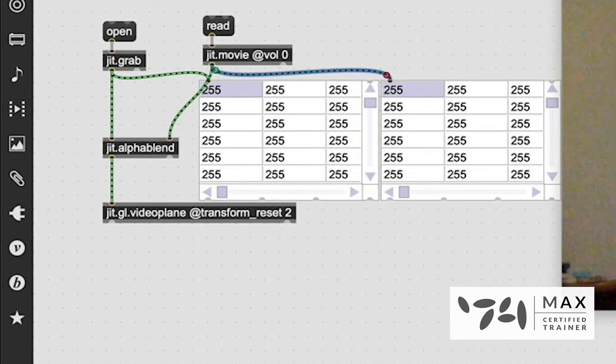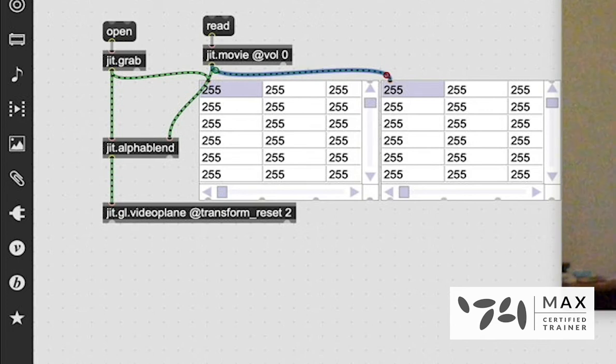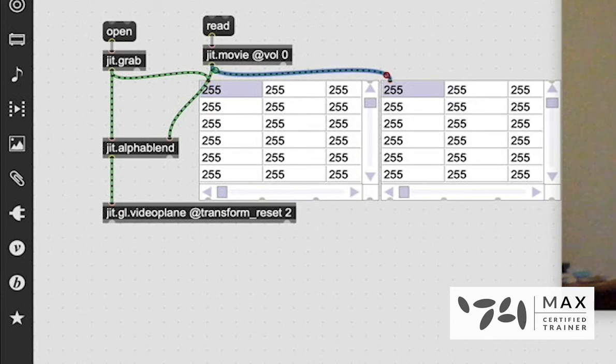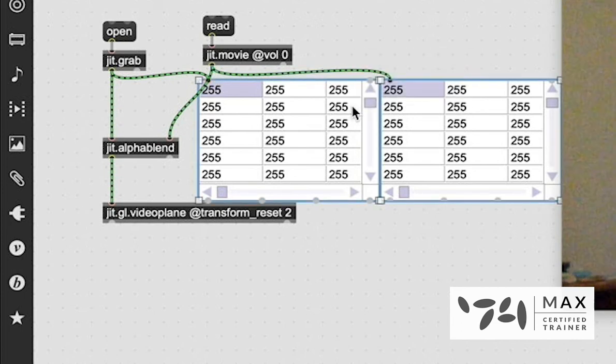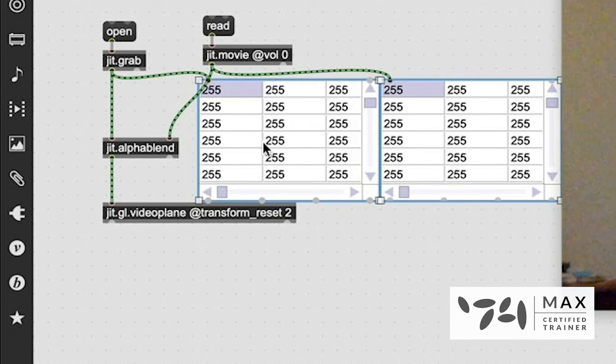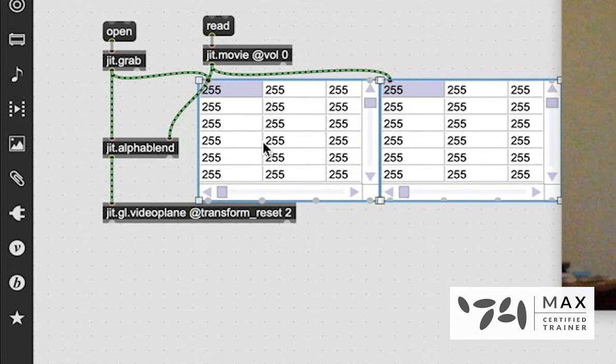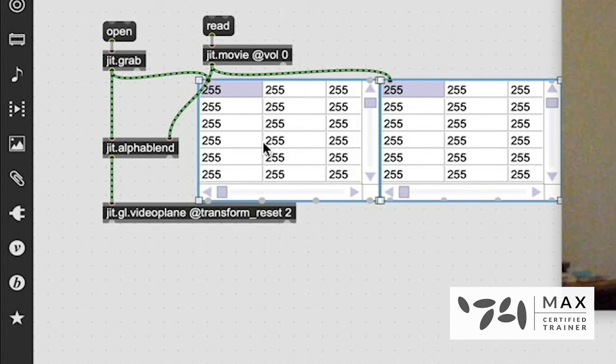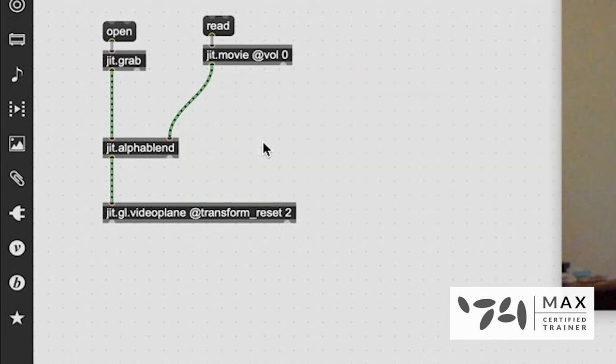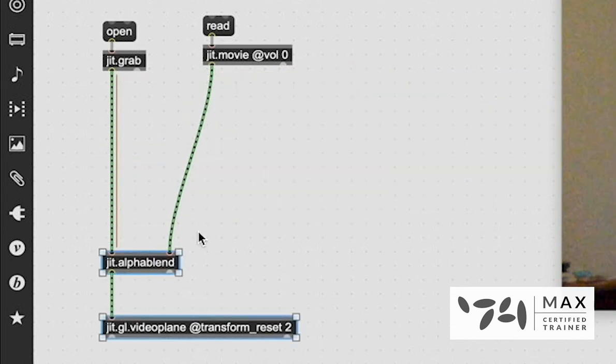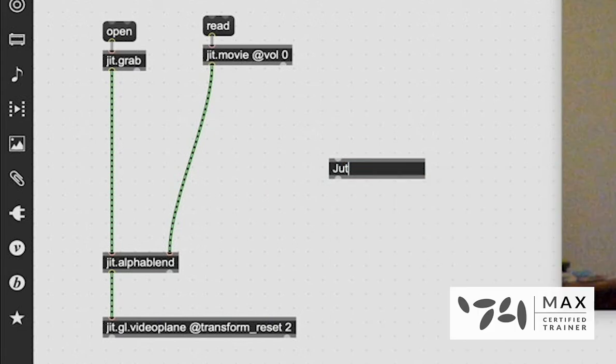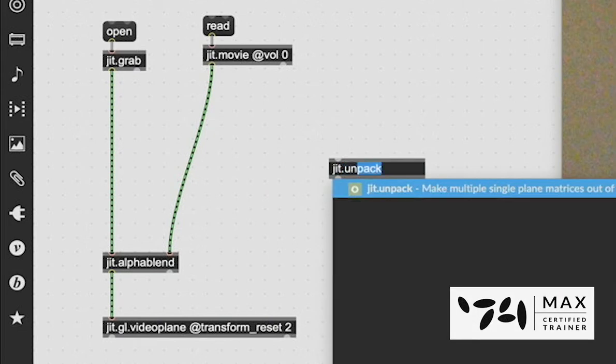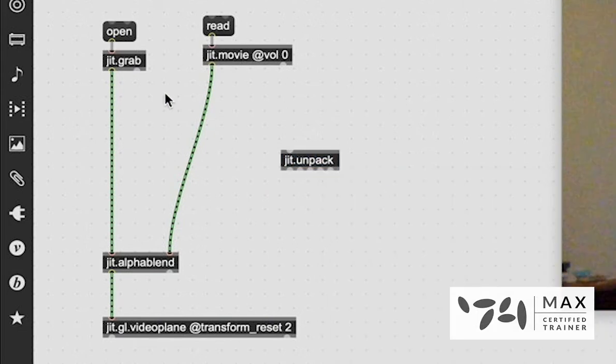which is by default what you're going to get with like a webcam or a movie, unless it already has an alpha plane value in it, it's just going to default to 255 for everything. So we need these to not be the same, because it's the difference between these alpha values that you really, truly get it blended.